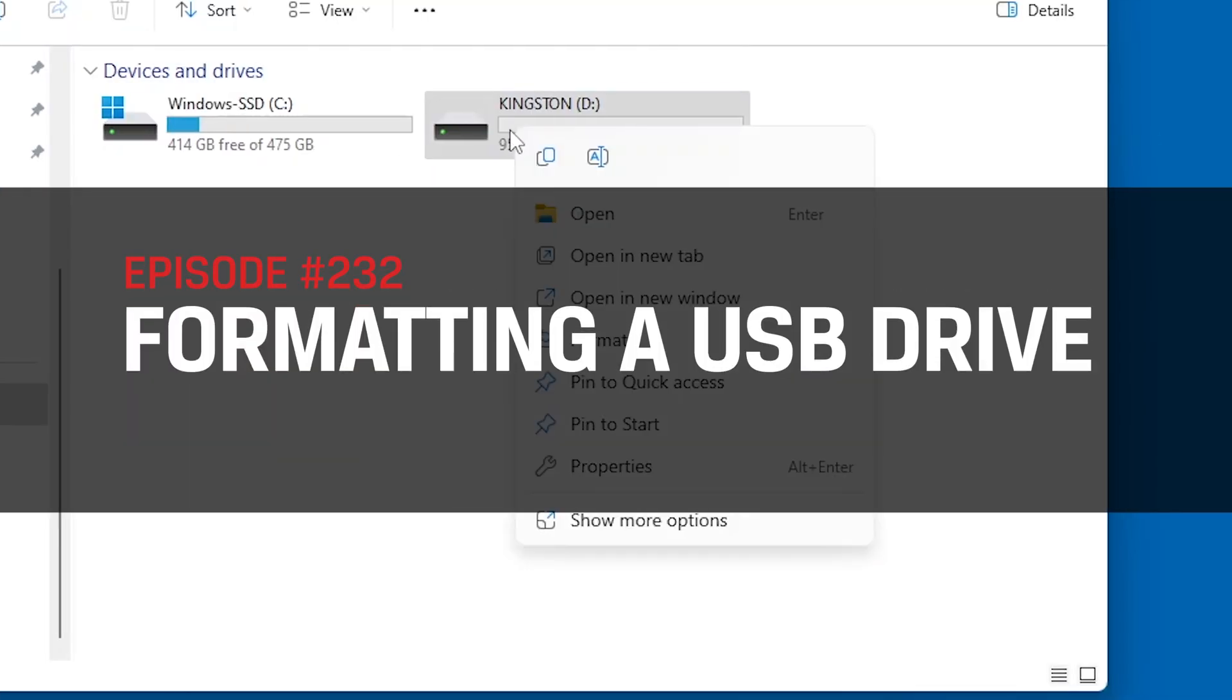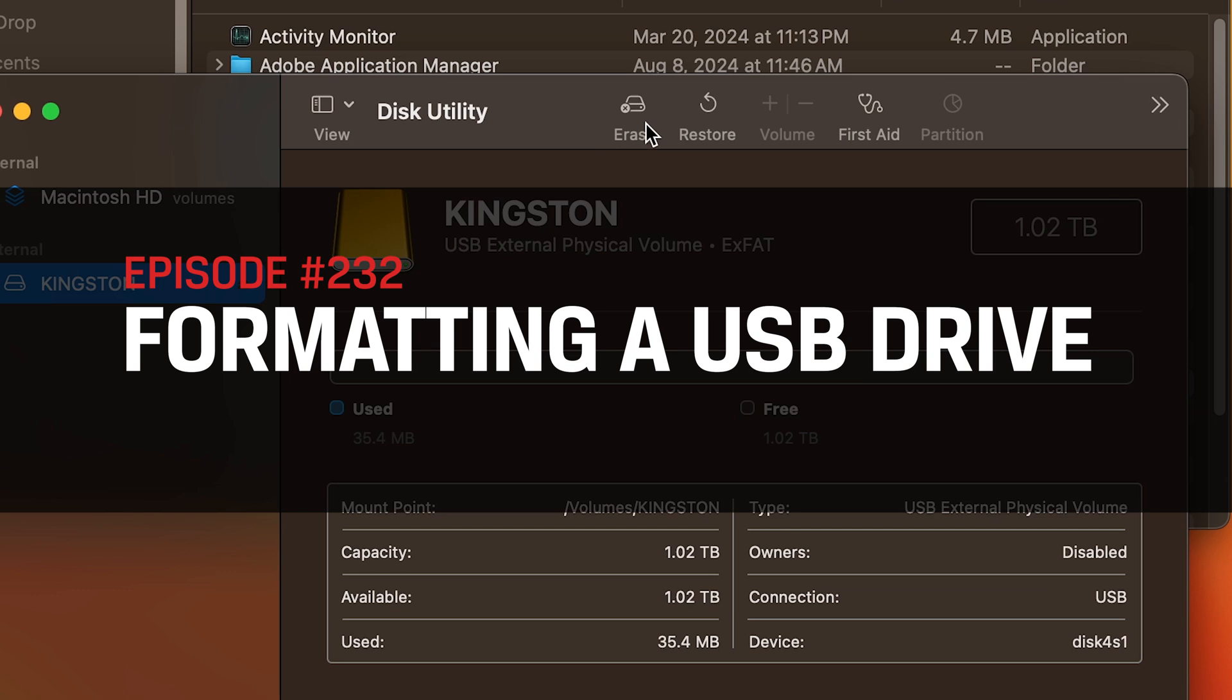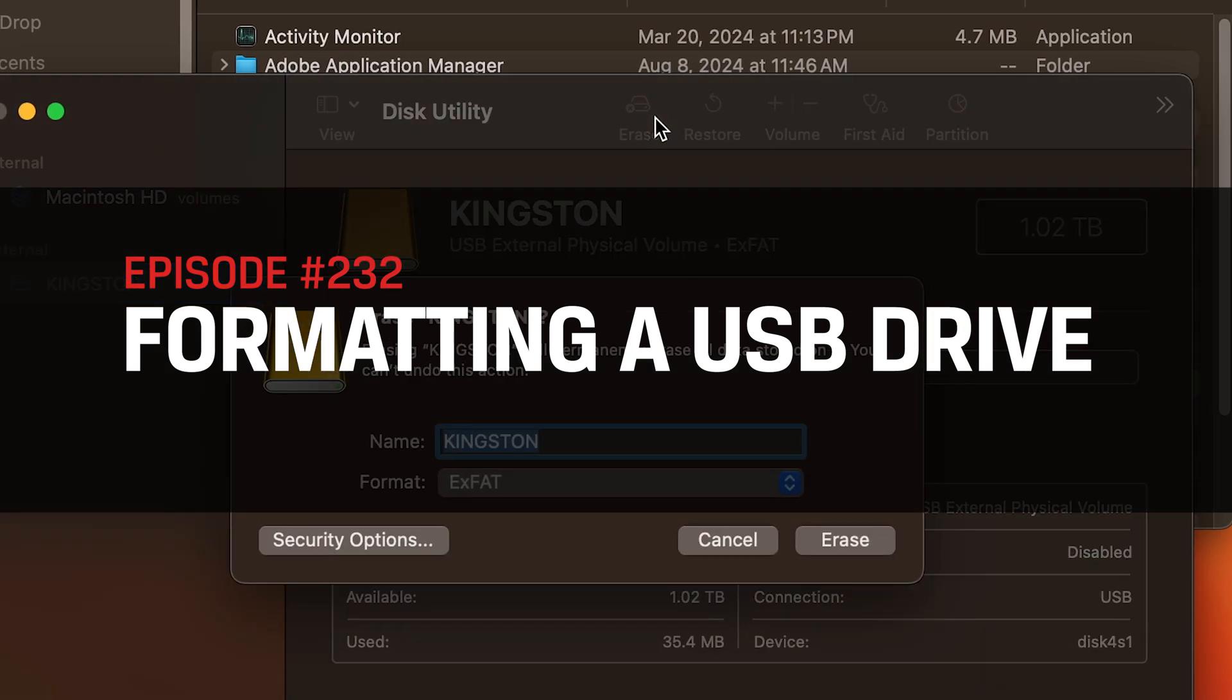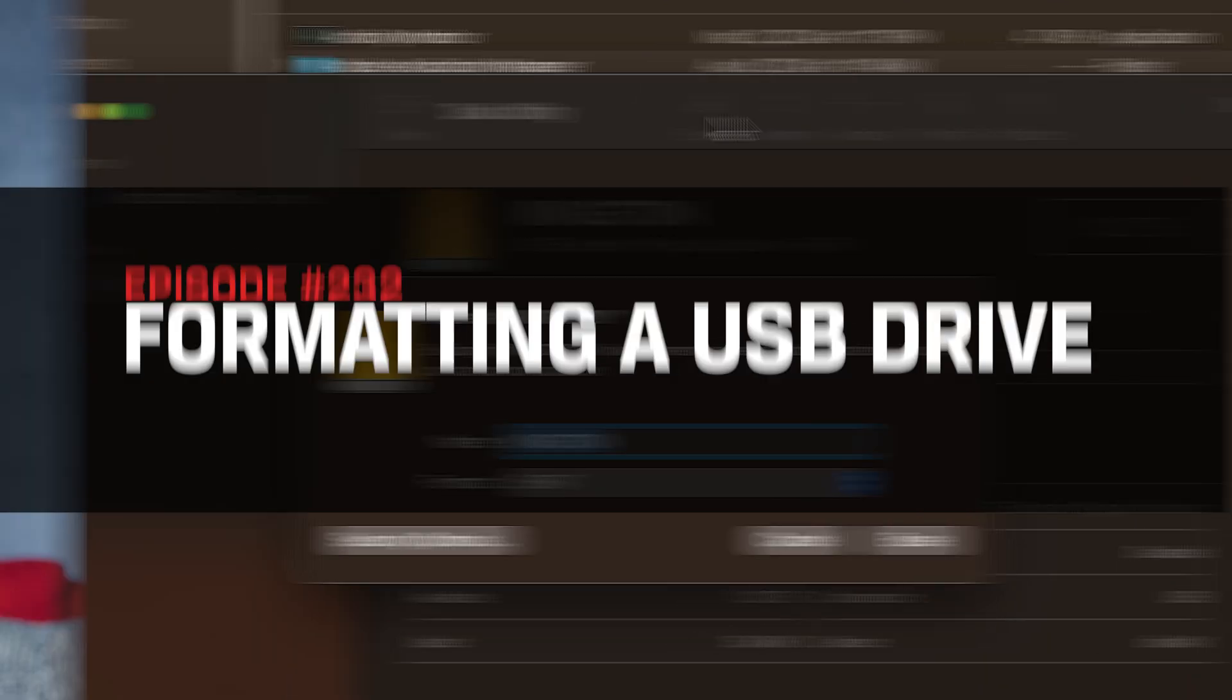Today we are going to learn how to format a USB drive, prepping it to organize your data and maximize space for your files. So let's get started!